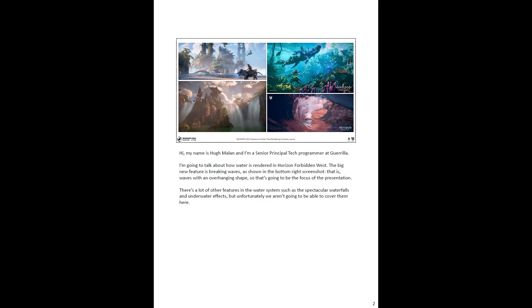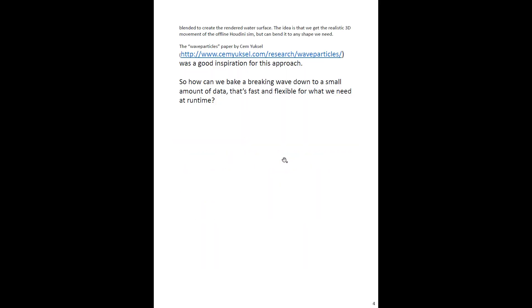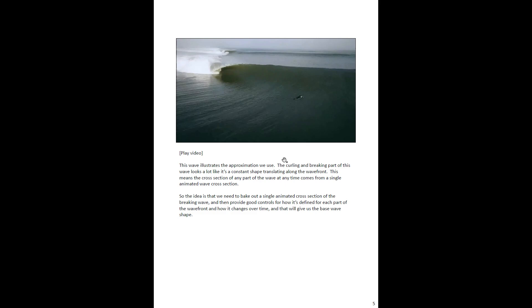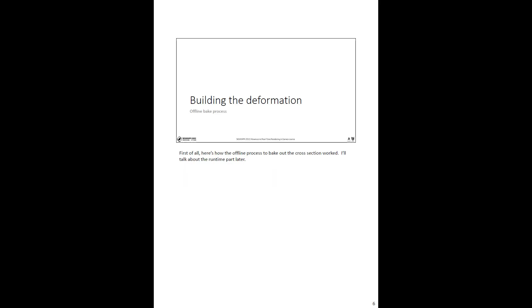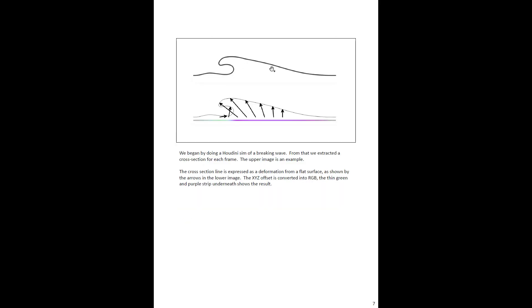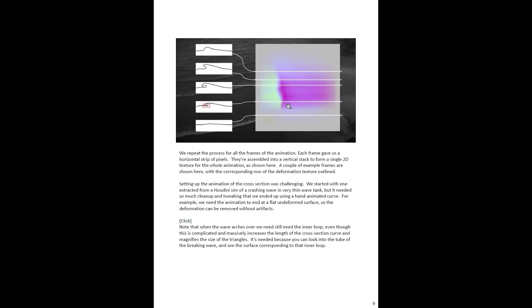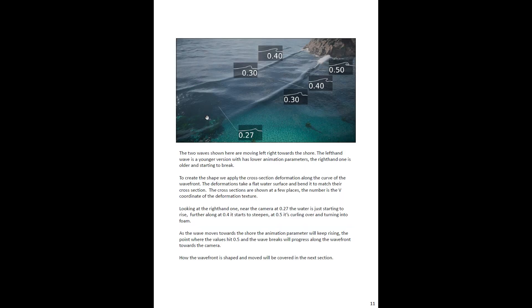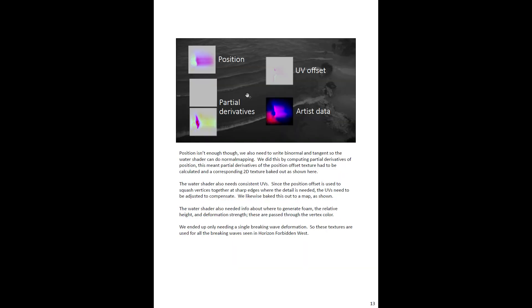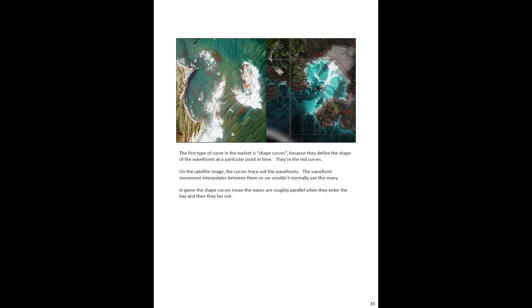There is this presentation revealing how the wave effects were created and it's amazing. It covers how it was created — they were using Houdini, how they used compute shaders, the tessellation effect, and all the calculations and the thought process using these techniques. I think I can replicate this in Godot, maybe. It's just amazing.